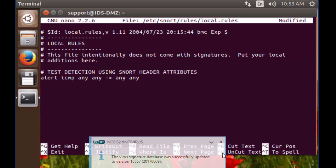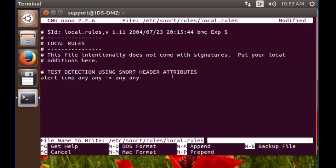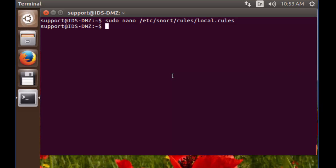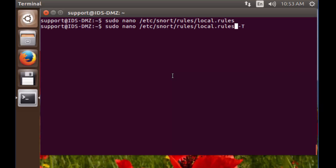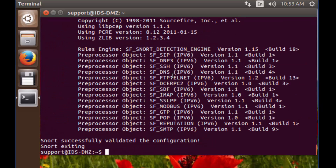Now I'm going to exit — Control X, Y to save, Enter. We need to test that the syntax we put in there is correct. Hit the up arrow key and throw a dash T on the end, then snort.conf — snort space dash C. Enter. Exited the file successfully, therefore we know that our syntax is correct, and we can proceed to the next section.